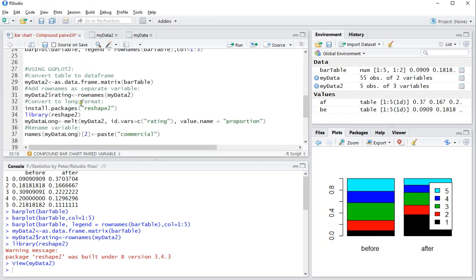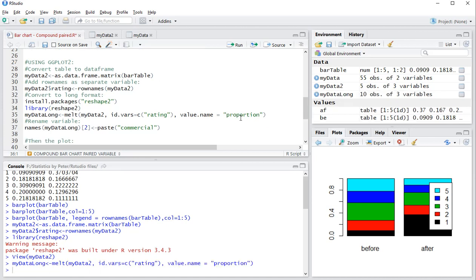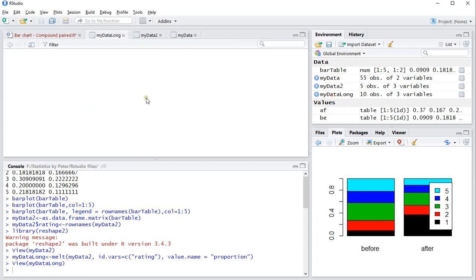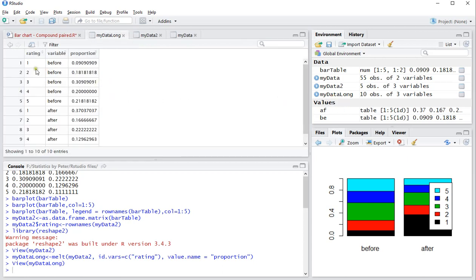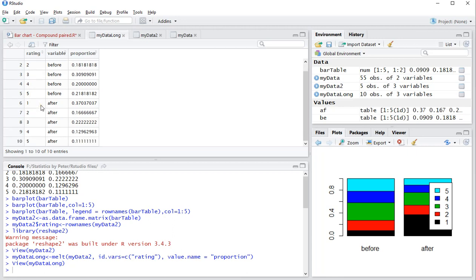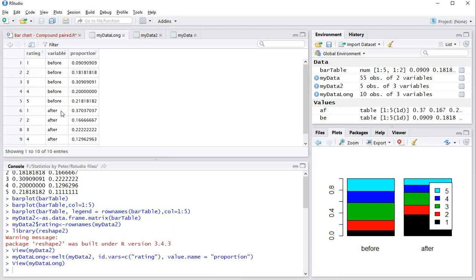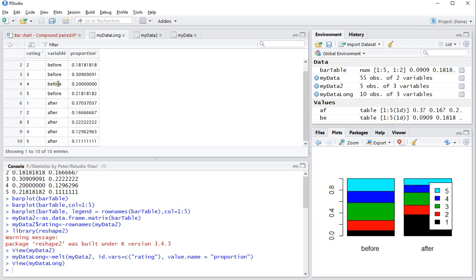And if I convert it to a long format using an ID variable as the ratings, I can actually give value name as proportions because I've been using proportions. Control-Enter and my data long now actually looks the same. I have 1, 2, 3, 4, 5 repeated multiple times for each possible score. So for the before and the afters.